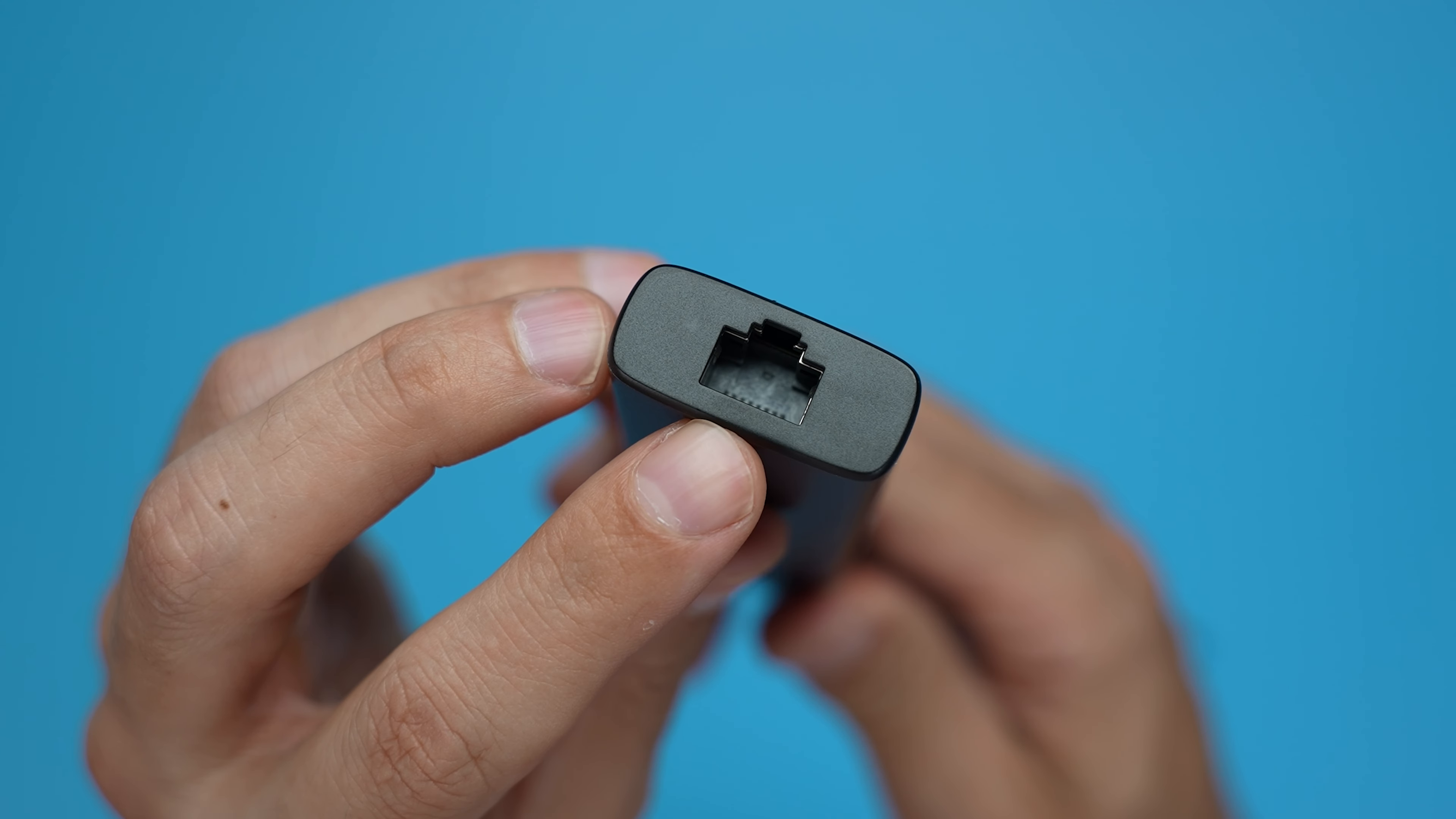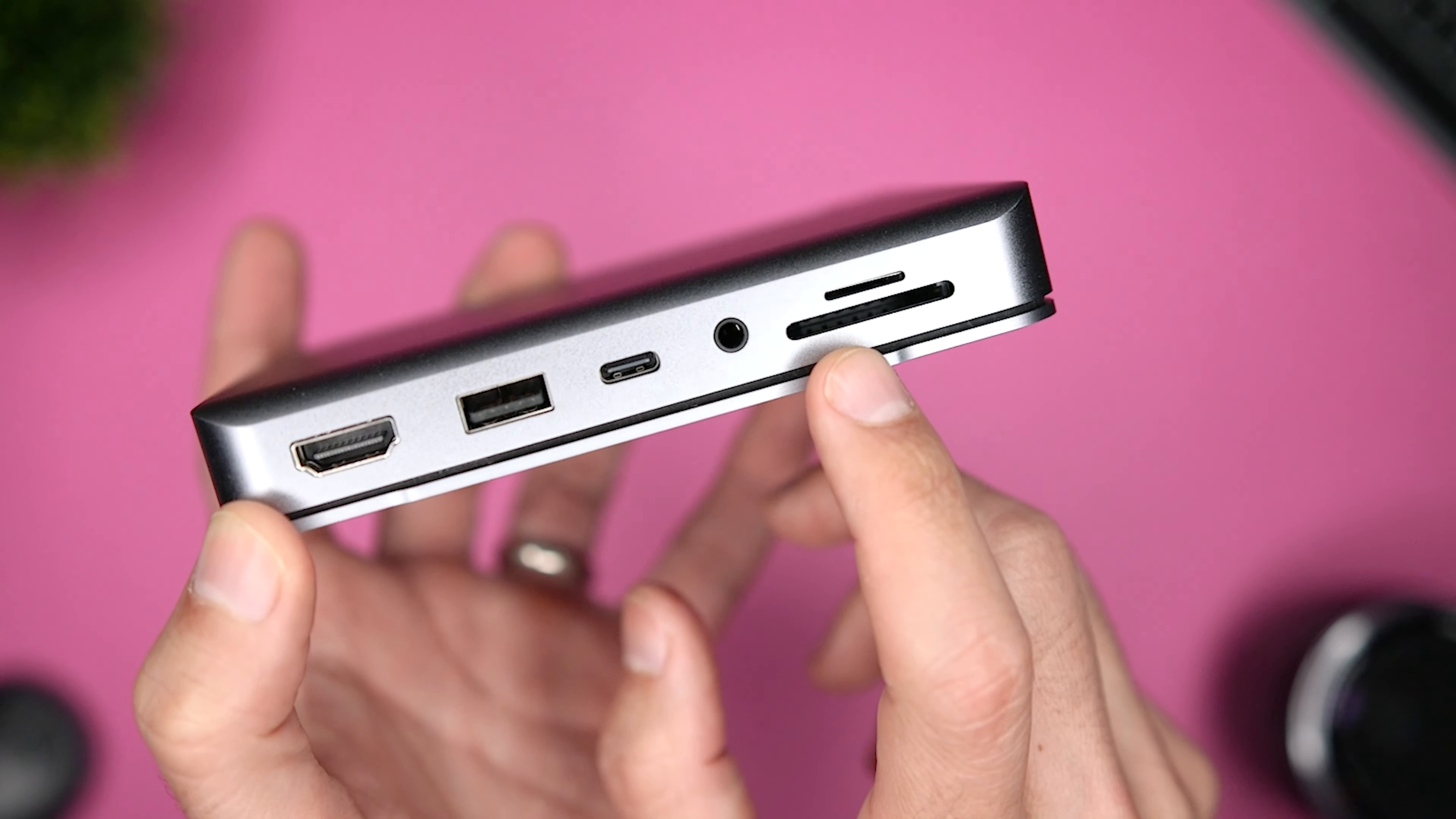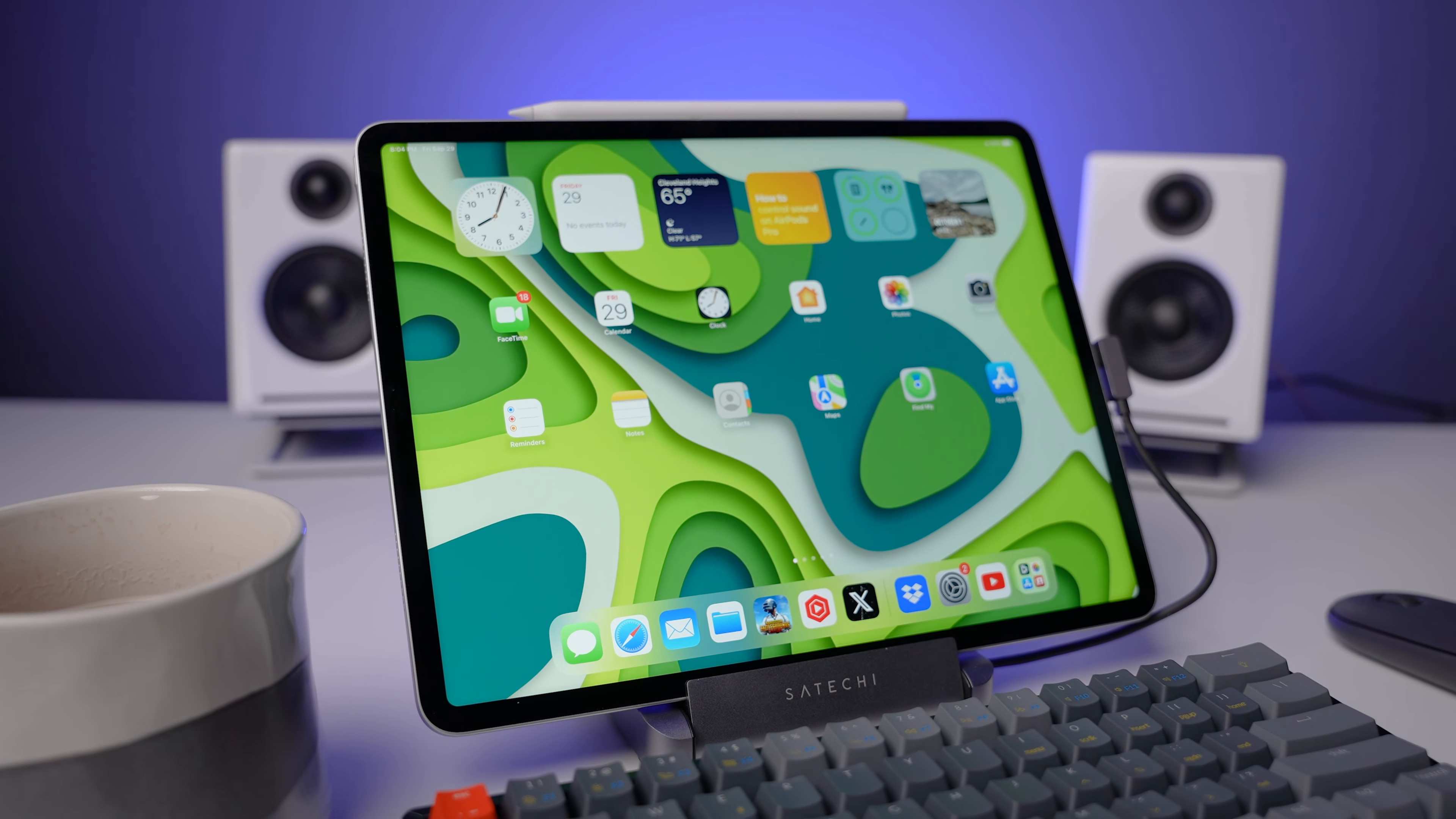Another interesting option is this stand hub for your iPad. This props the iPad and with the attached USB-C cable, it gives me an HDMI out, a USB-A port, a USB-C port, a headphone jack plus SD and micro SD card slots. I like the added functionality of being able to use this hub to also prop the iPad and the fact that the cables or accessories are no longer hanging from the side of the iPad.